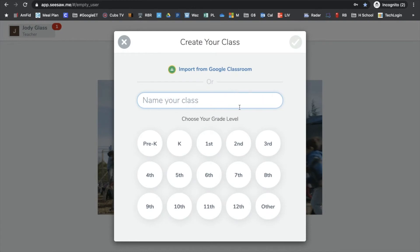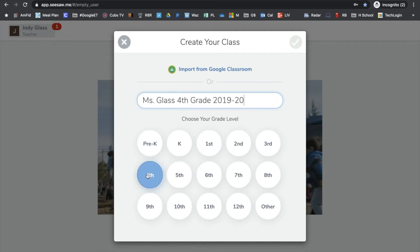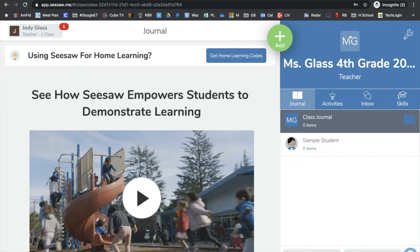The first time you set up a class, it's going to ask you to name your class. I'm going to say 'Miss Glass Fourth Grade' and add the year — this is the 2019-20 school year. Then she teaches fourth grade, so I'll put that here. This is important because you're going to want that information later when it gives you ideas for assignments specific to your grade level. Hit the green check, it creates the class, and voila — we have our very first class.